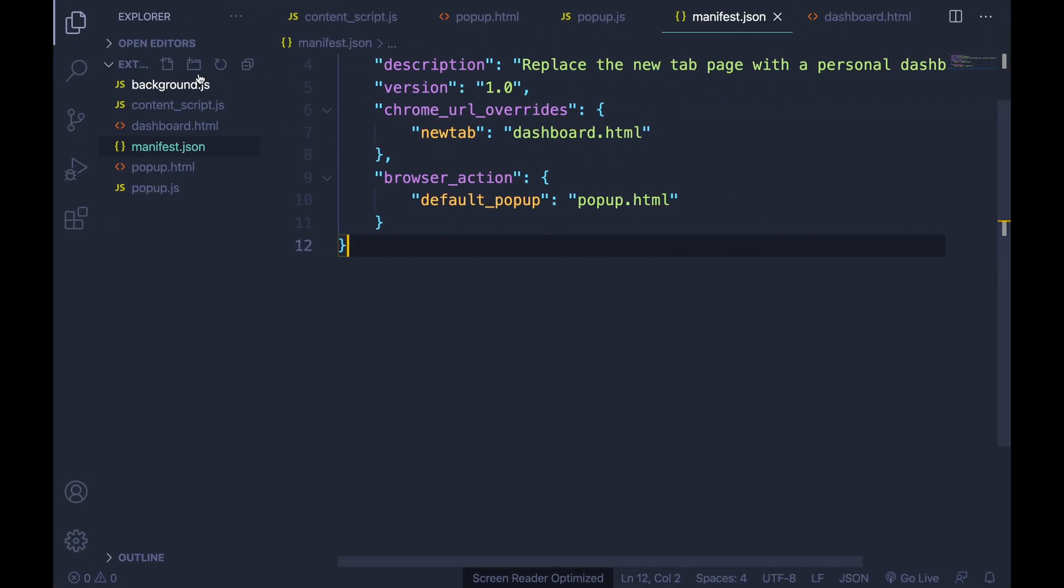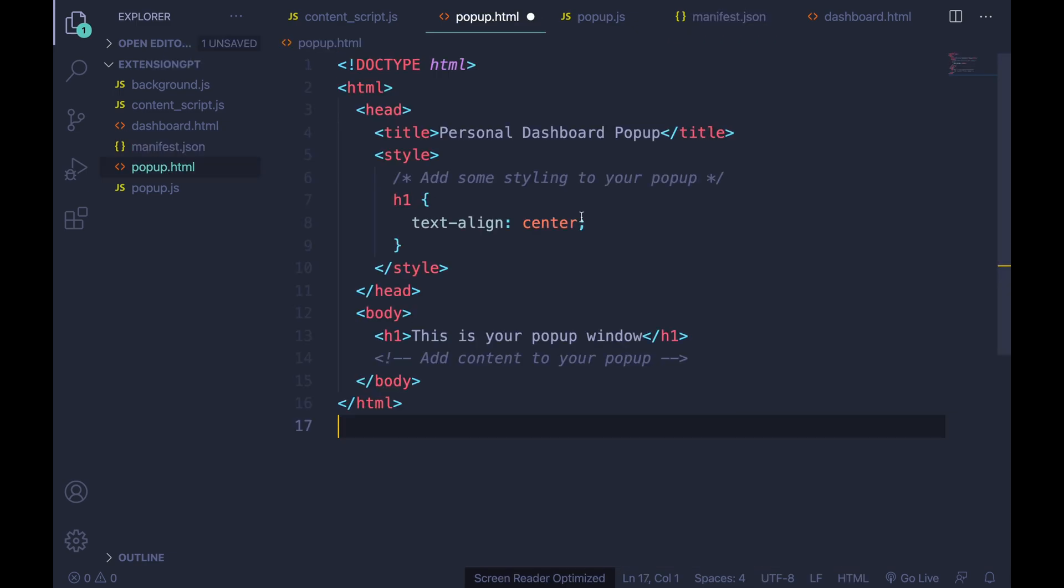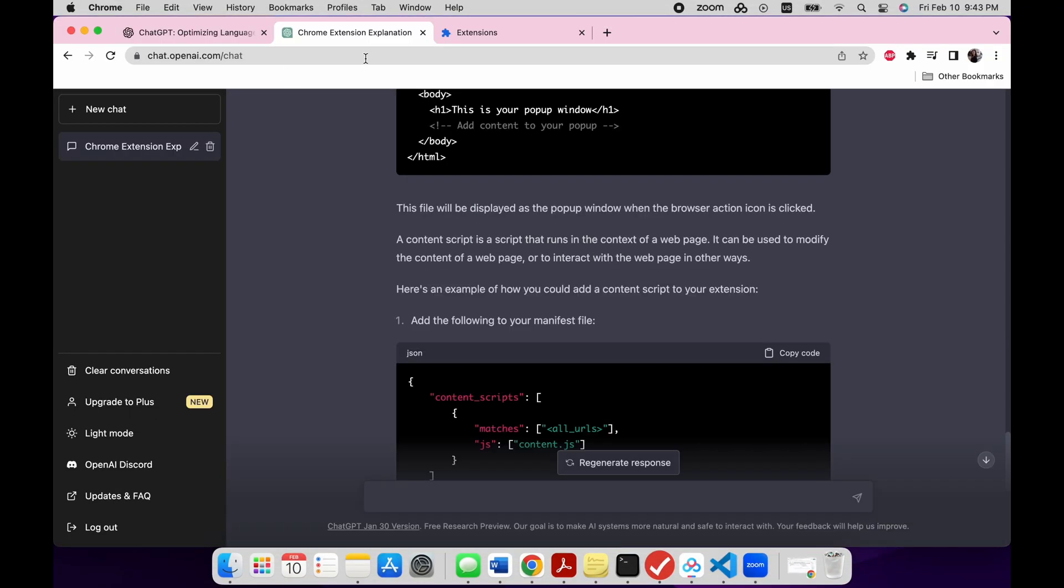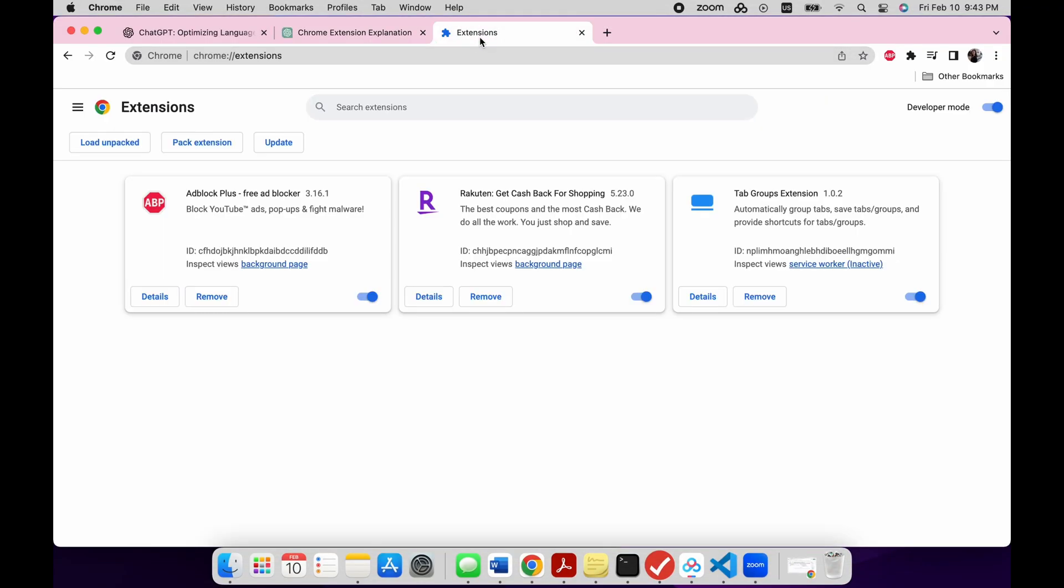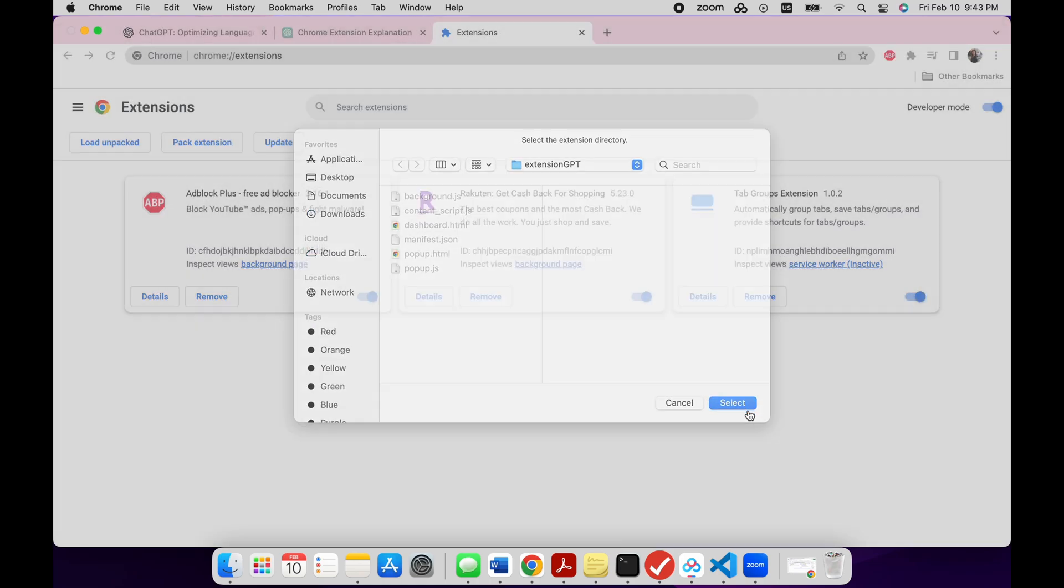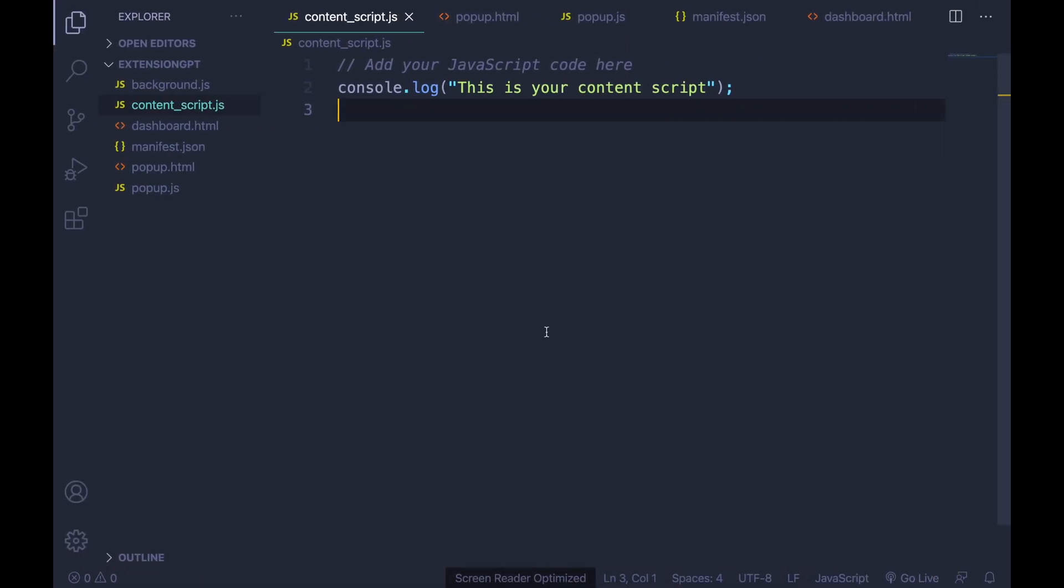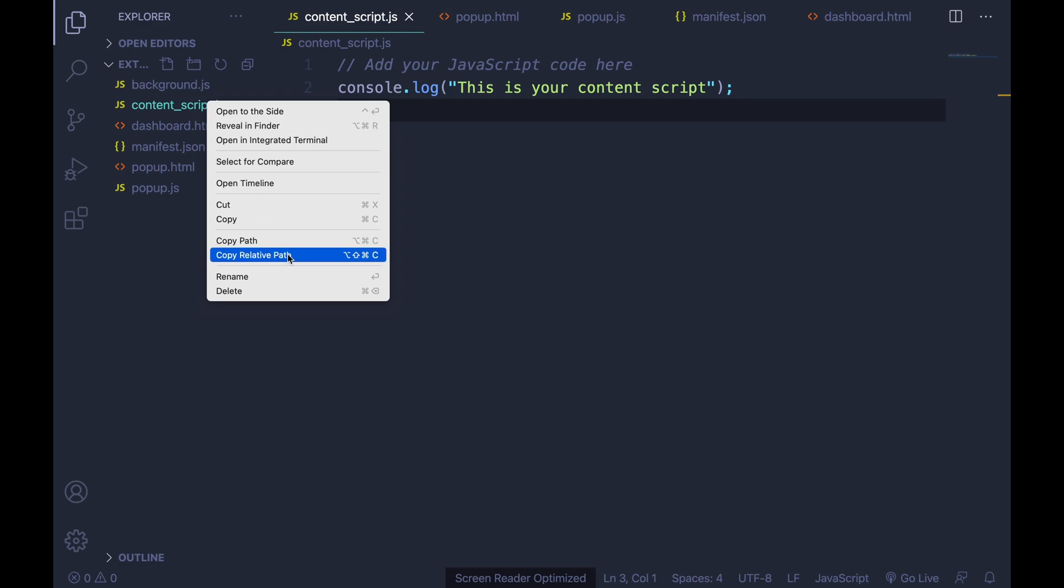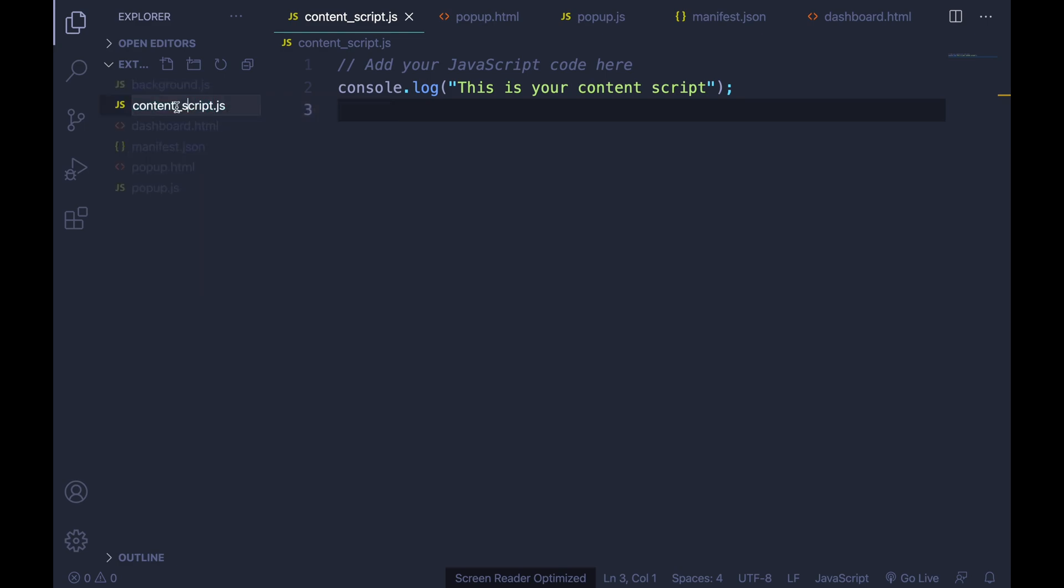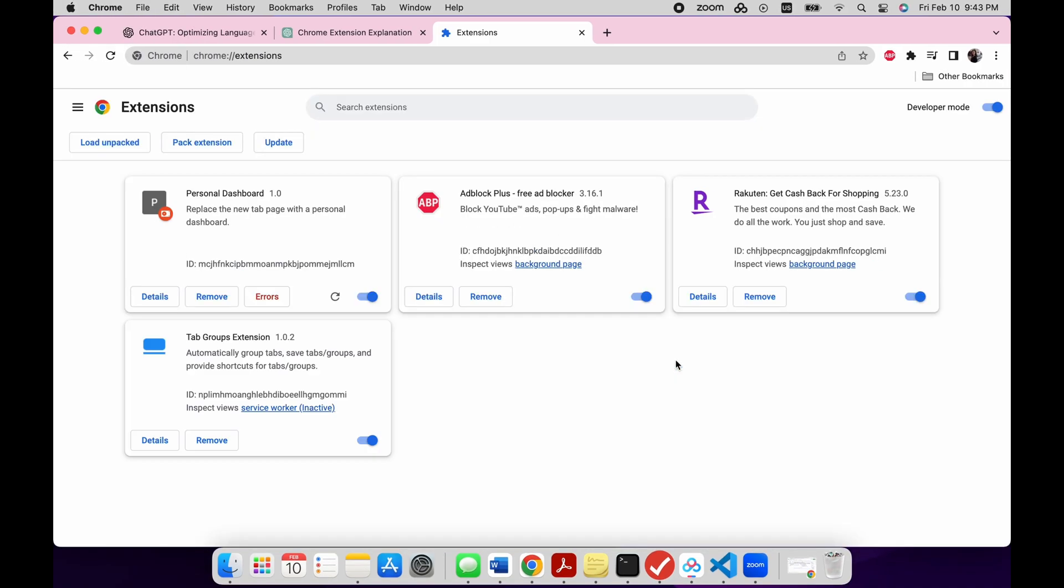Now we have all the code in place. Let's start testing our extension to ensure it works as expected. We need to load the unpacked version in Chrome extensions. And, oops, what's wrong here? Oh, it's a naming issue. Okay, now it's working.